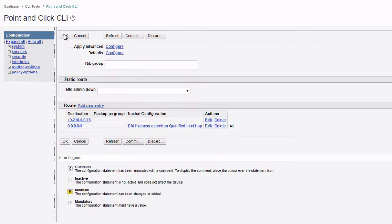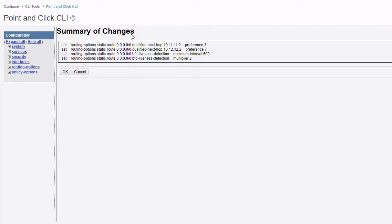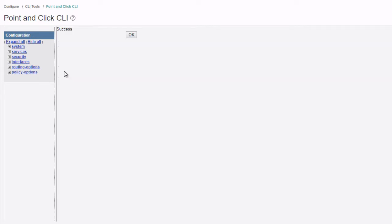Click okay again. We can see here for the default route with BFD liveness detection configured with qualified next hops. We can click commit now. A summary of changes gives us a summary of what the CLI changes will be. Click okay. We can see success. That's what we want to see.